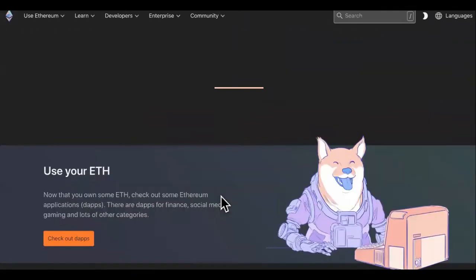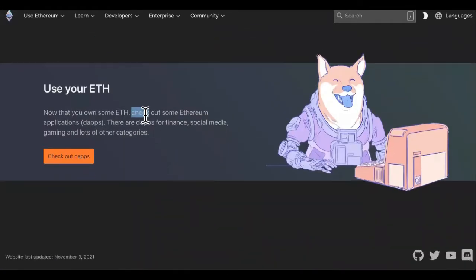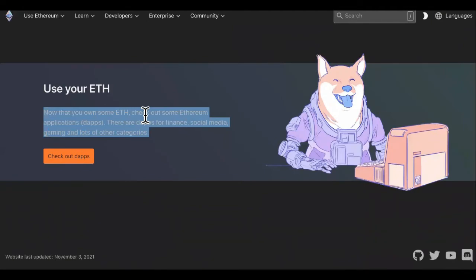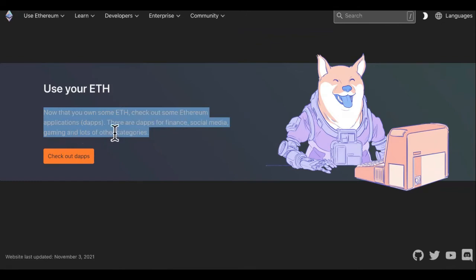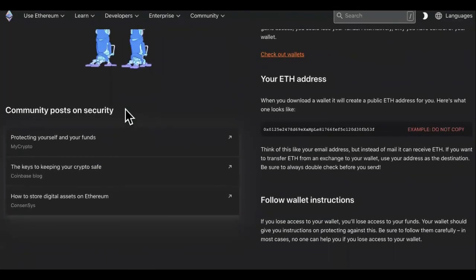So here's how you can use your ETH. Now that you own some ETH, check out some Ethereum applications. There are apps for finance, social media, gaming, and lots of other categories. So you can use your ETH. Remember what I told you, none of these are valuable.